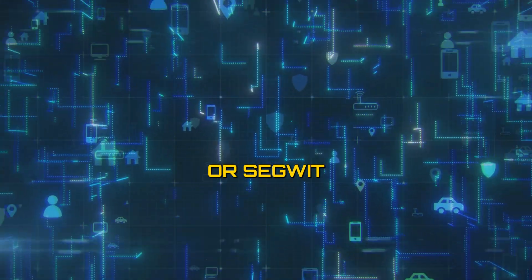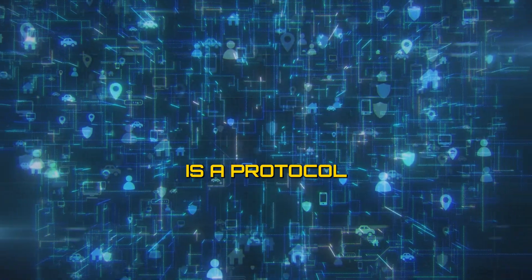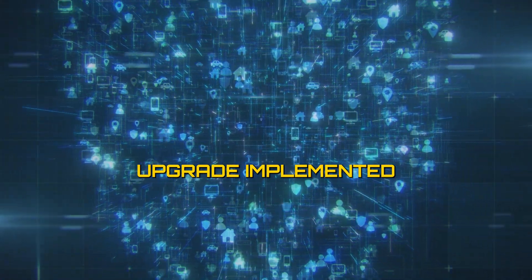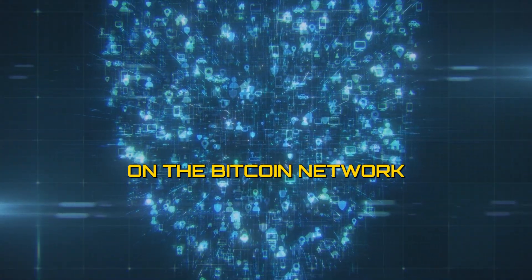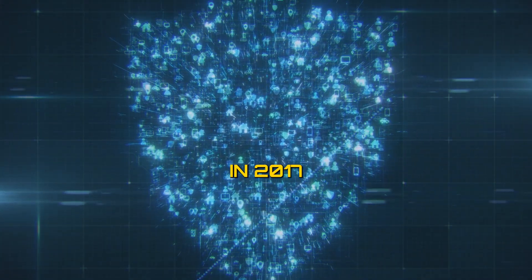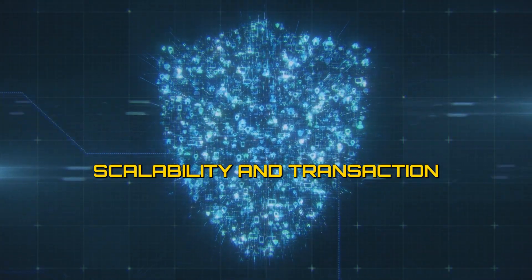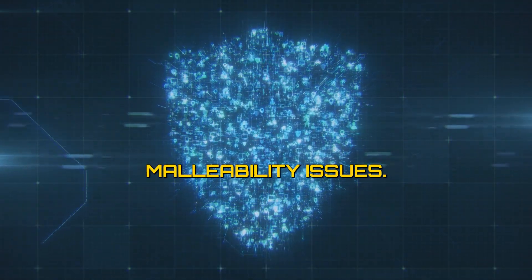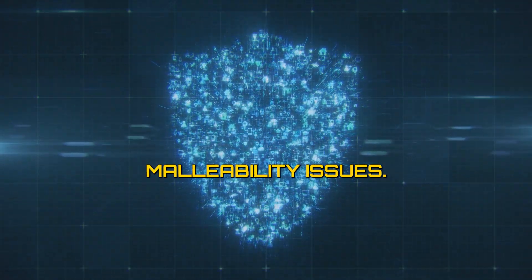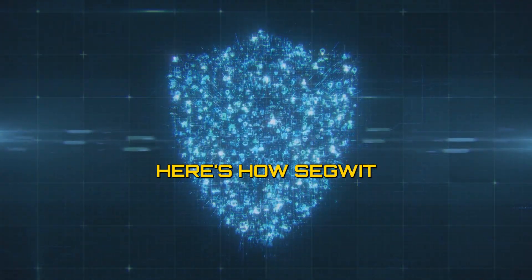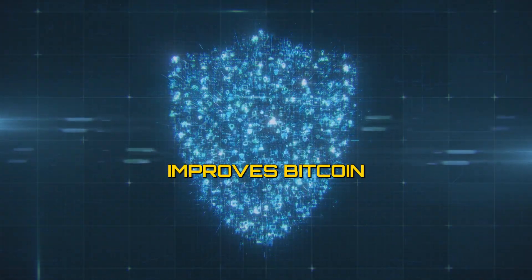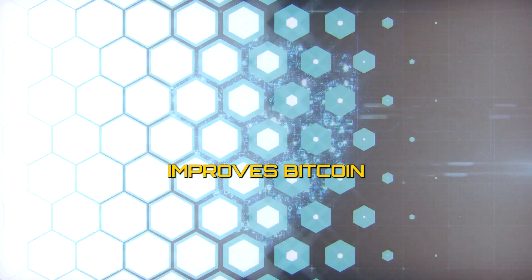Segregated Witness, or SegWit, is a protocol upgrade implemented on the Bitcoin network in 2017 to address scalability and transaction malleability issues. Here's how SegWit improves Bitcoin.